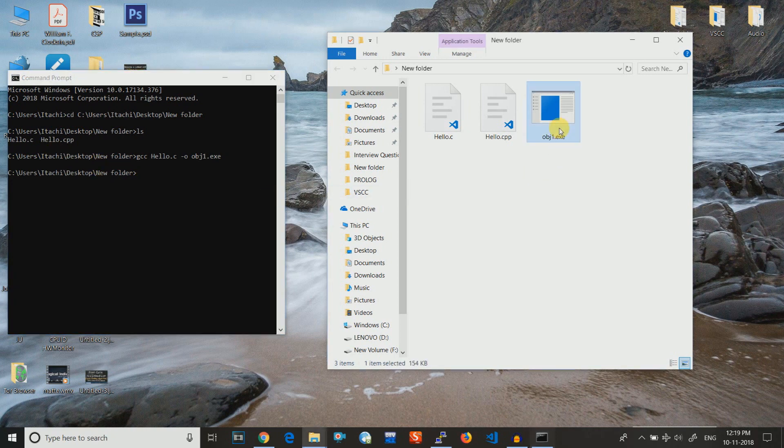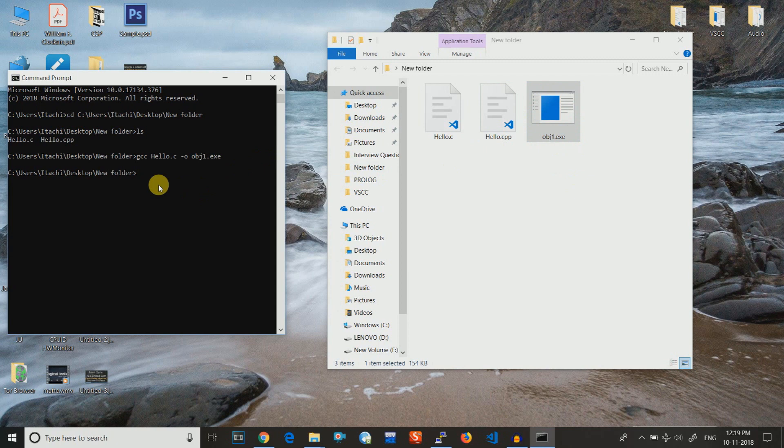Then what is happening is that you can see that obj1.exe has been created. I have already compiled. In order to run it you need to just write obj1.exe and then you can see that it's printing hello universe.